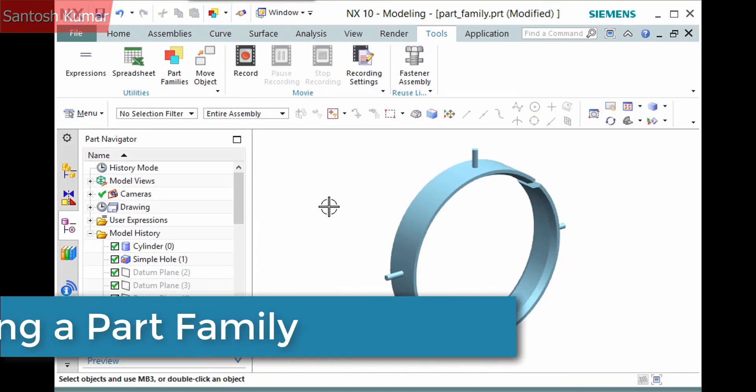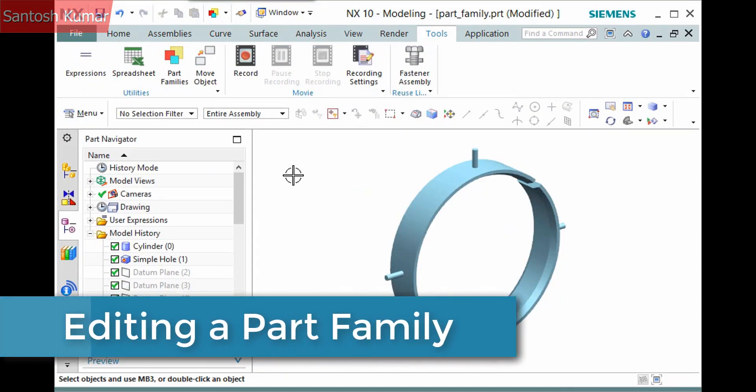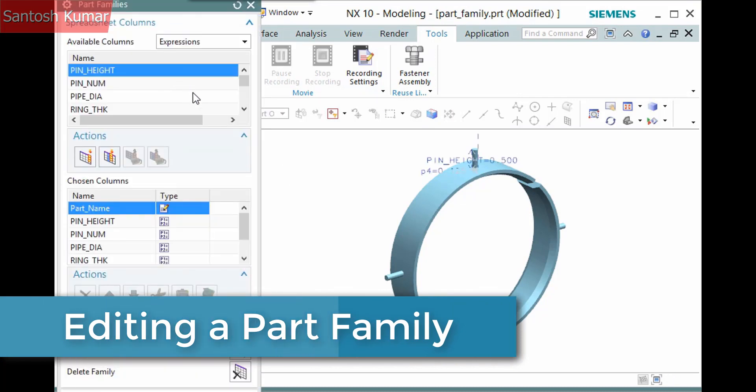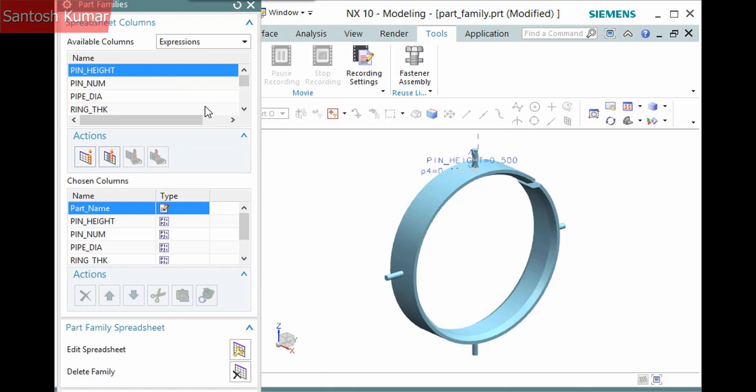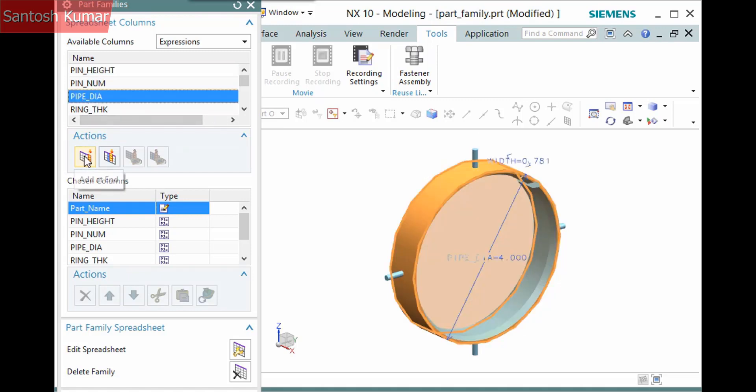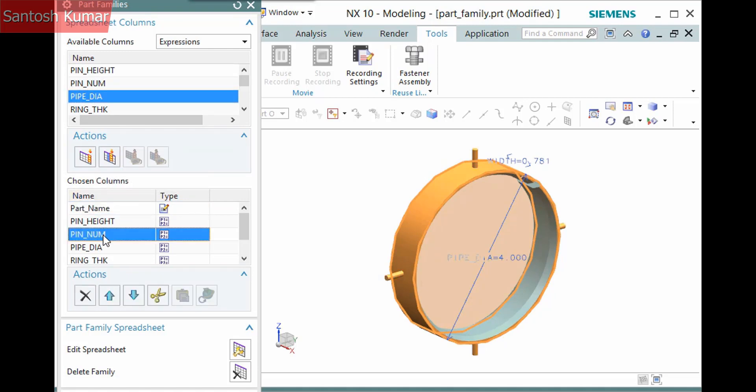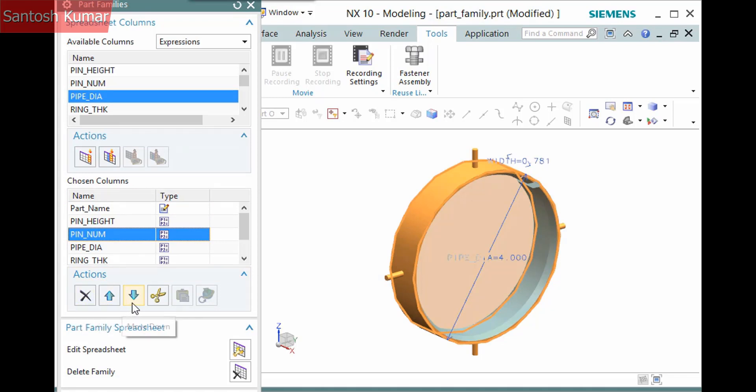Once a part family has been created and saved with the template part, selecting the Part Families command allows you to edit or delete the part family. In the first two panes, you can manage the columns in the spreadsheet. Just as when you first created it initially, you can select a column in the available columns list and click either Add at End or Add After Selected Column. In the chosen columns list, you can manage the columns using the available actions: delete, move up, move down, or cut, after which you can paste the column. Any changes you make will be automatically implemented when you edit the spreadsheet.